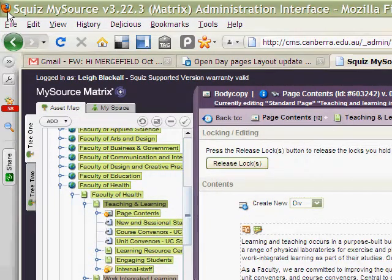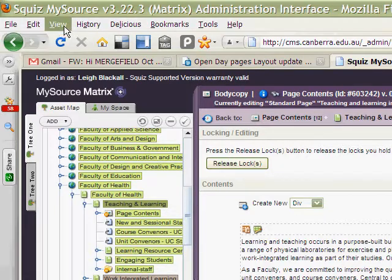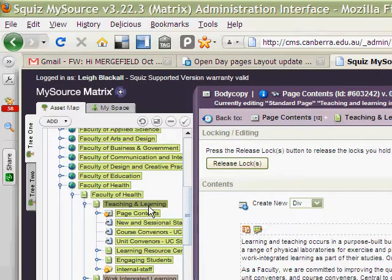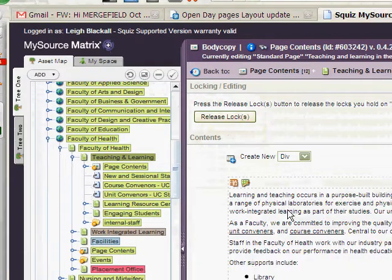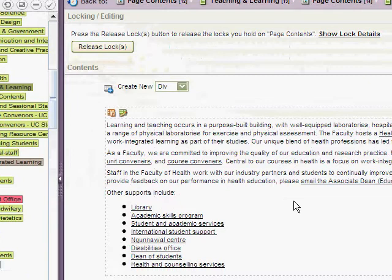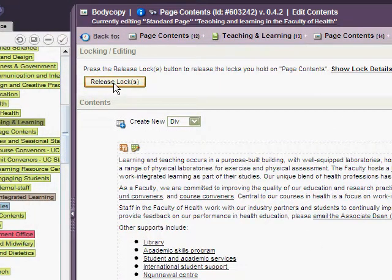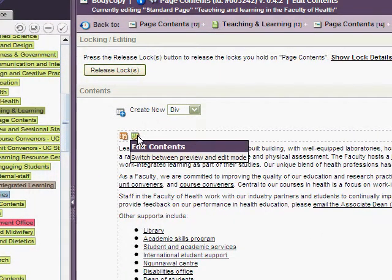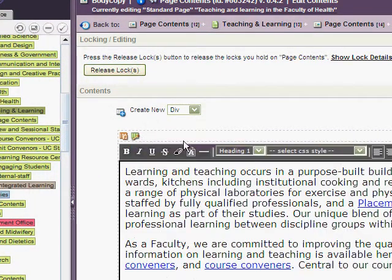Here I am in Firefox, a preferred browser for me. The problem I'm about to outline might be because it's in Firefox — I'm making this screen recording to see if I can get some help. I'm editing a page; this one's called Teaching and Learning. Here it is. I've acquired the locks, and now I'm editing.